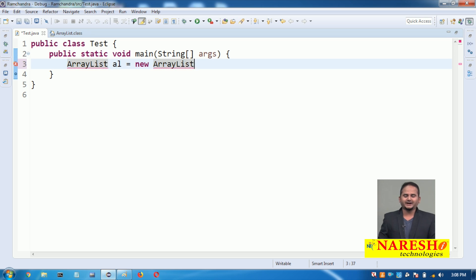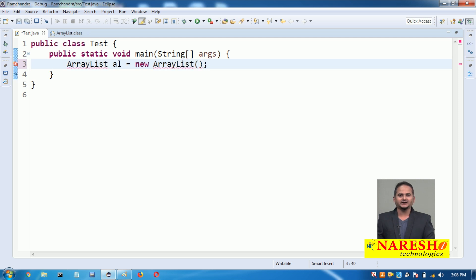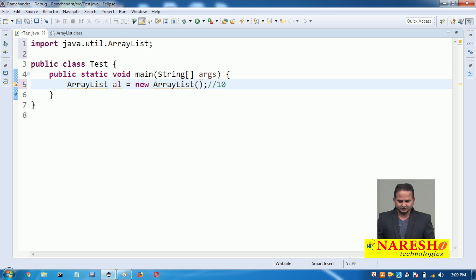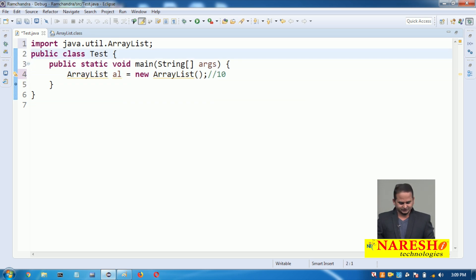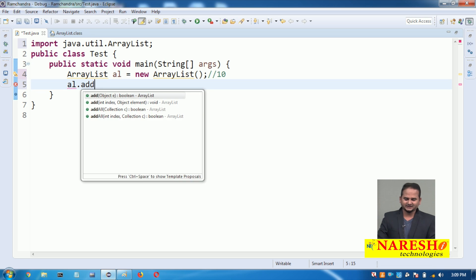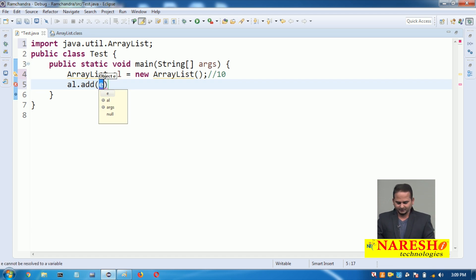There are 3 constructors in ArrayList: ArrayList with no args, ArrayList with int, and ArrayList with a collection. Up to now we are working with the default constructor, so the default capacity is 10. I am importing java.util.ArrayList, and then adding data into ArrayList using the add() method.